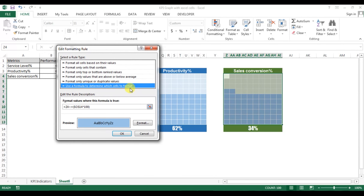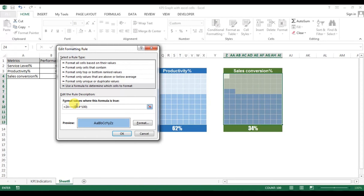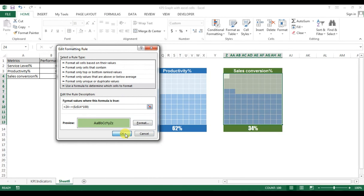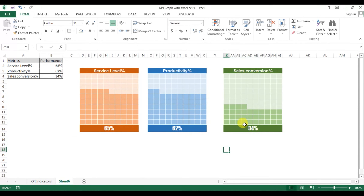The formula currently references Z4 — now change the reference to Z14. Go to Format and change the fill color to the third green color from the green theme. Press OK and OK. The third graph has now been updated.